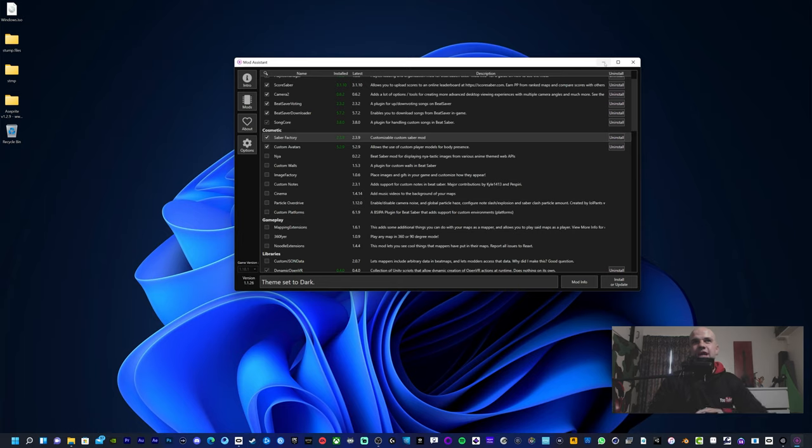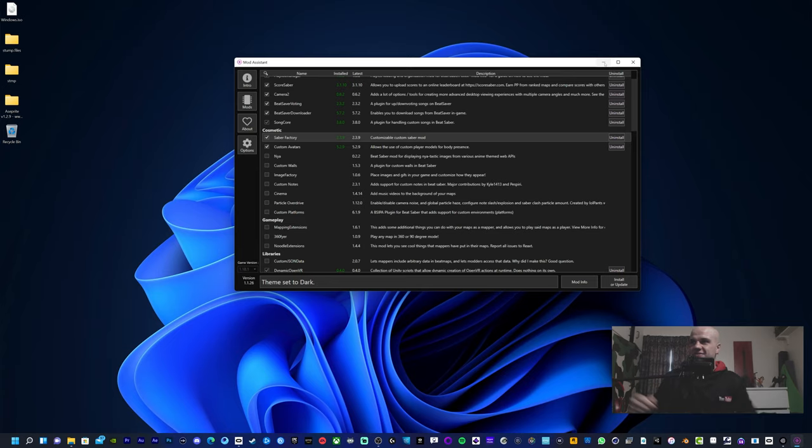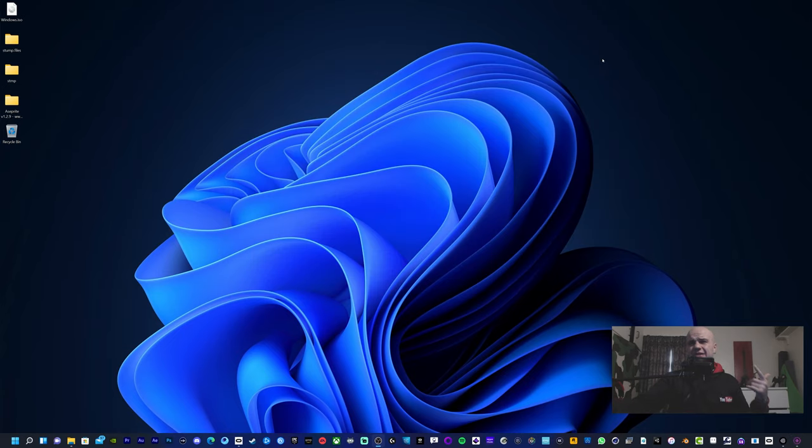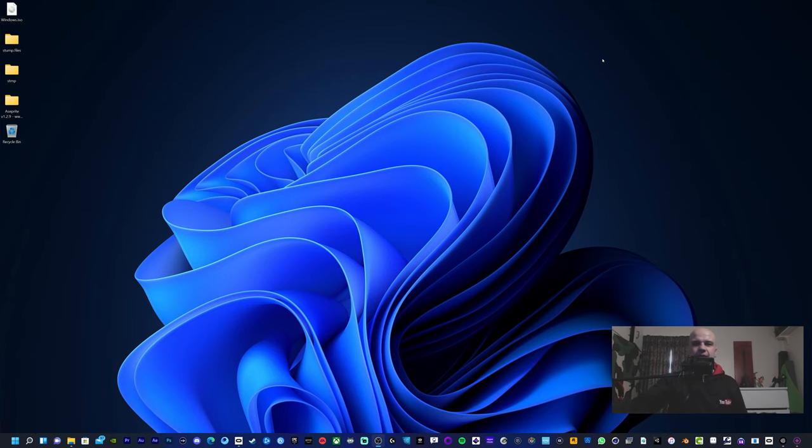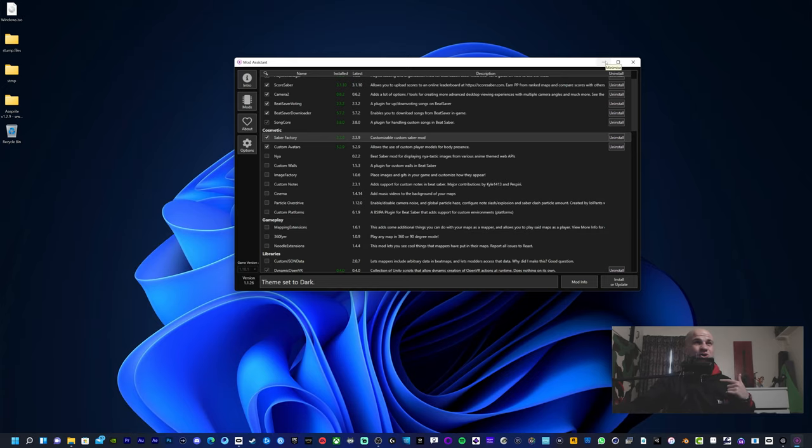I suppose after each update you need to play the game at least once. You may or may not have to, but just to be on the safe side, just play the game once without the mods installed, exit the game, then install the mods, and then everything should be working fine. I've literally just done it right now.